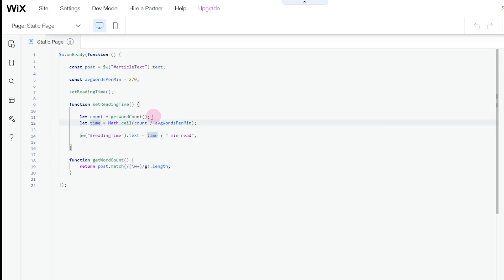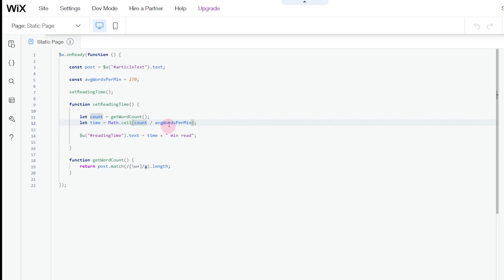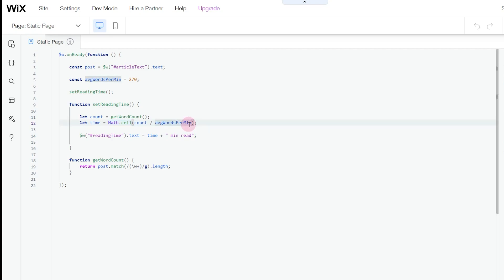The next variable is 'time', which is assigned to the calculation that shows how long it's going to take to read. We use Math.ceil, which rounds up the answer to the next upper integer. Inside that function, we have 'count' — the number of words — divided by 'avgWordsPerMinute', which is 270. This division causes decimal places, which is why we use Math.ceil to round up. For example, 1.2 or 1.3 gets rounded up to 2.